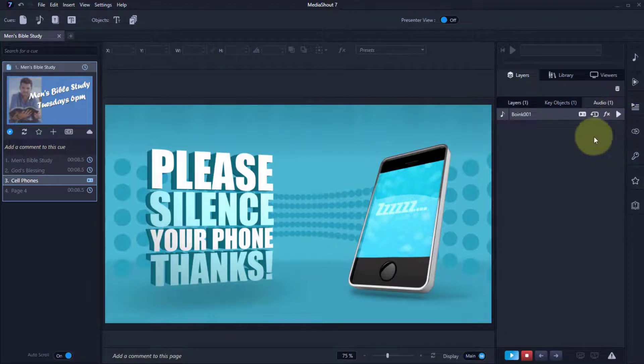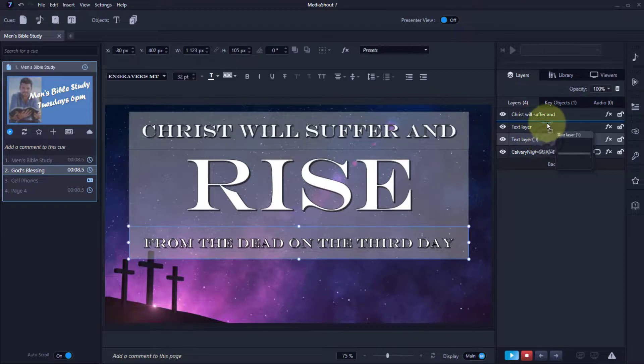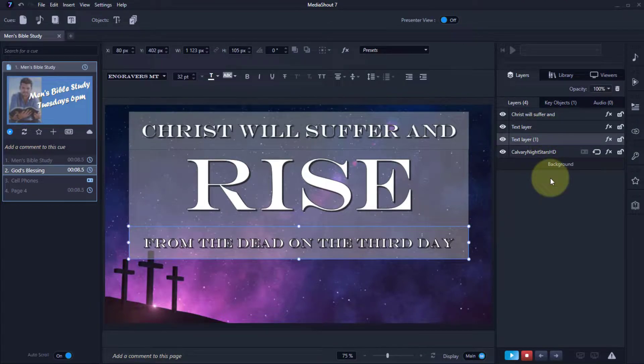You can have several layers of text or graphics, and you can change their order by just dragging them up or down the list. And that's all about layers in MediaShout 7.